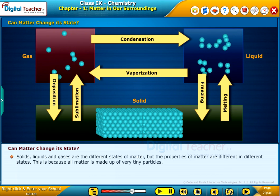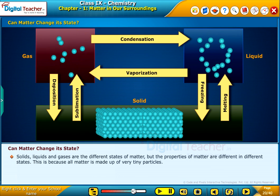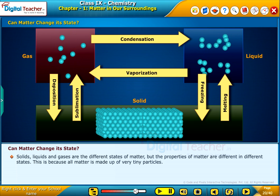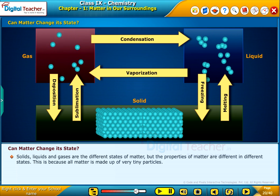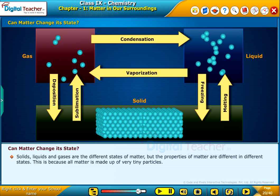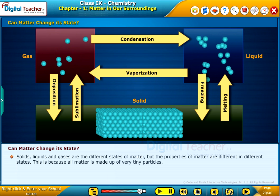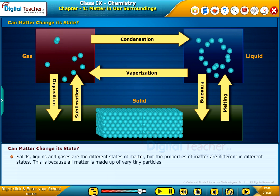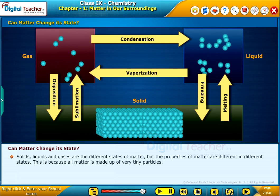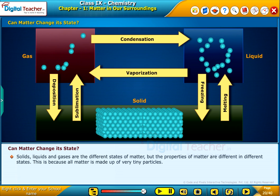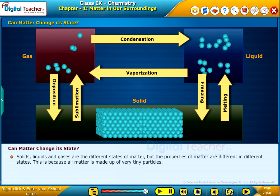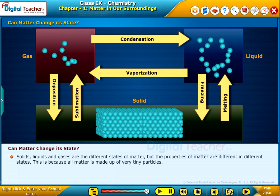Solids, liquids and gases are the different states of matter, but the properties of matter are different in different states. This is because all matter is made up of very tiny particles. Let us do some activities to know about these particles and their arrangement in their various forms.